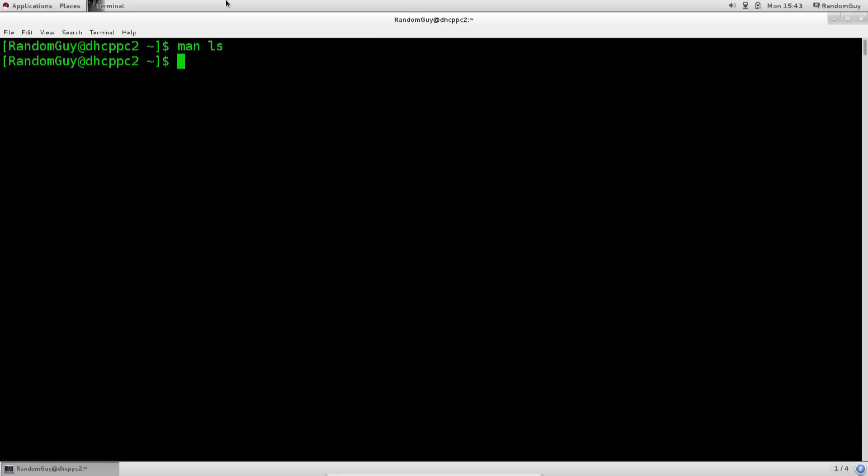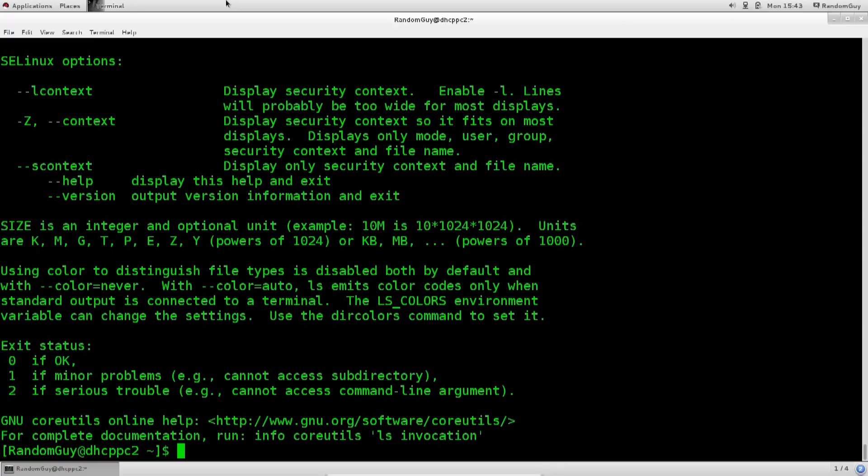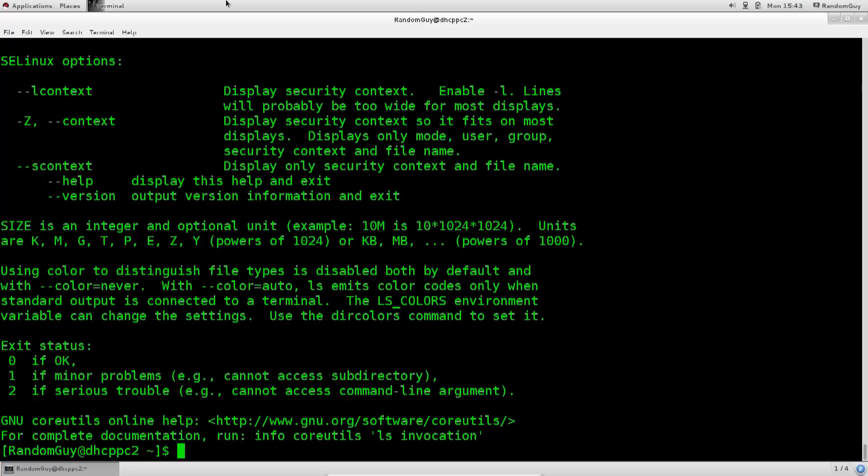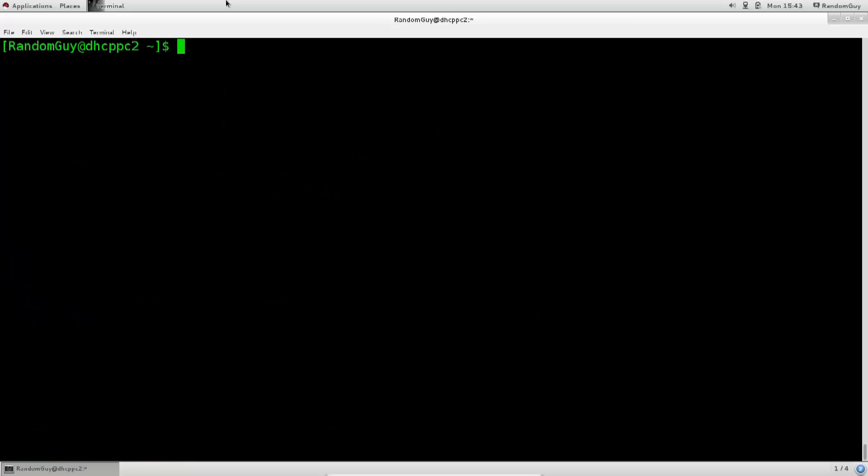Sometimes the help part of the command, so ls dash dash help, is not formulated to the best. You get a list of arguments, but you don't get the description of what each one of those arguments does. You only get the syntax of the command and how you should type it in, but you don't really know what a certain argument will do to the command or how it will modify it.